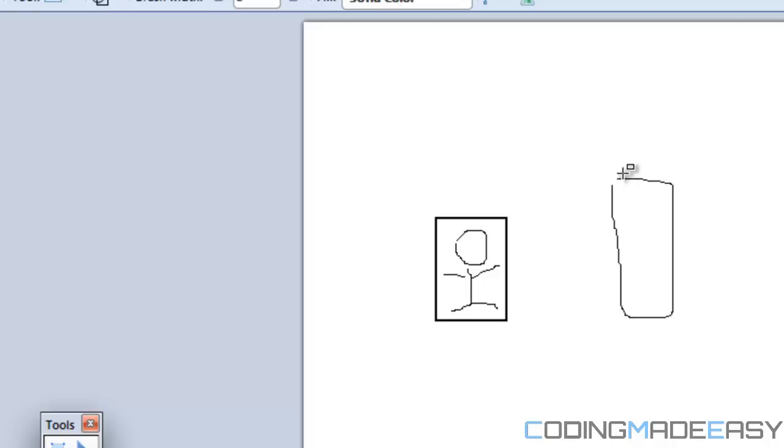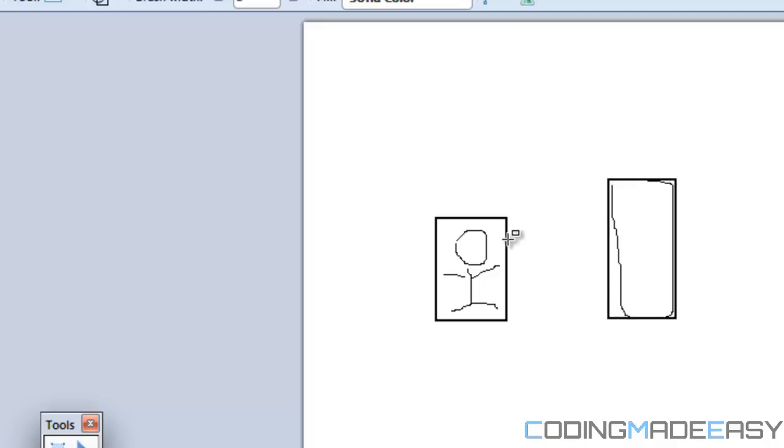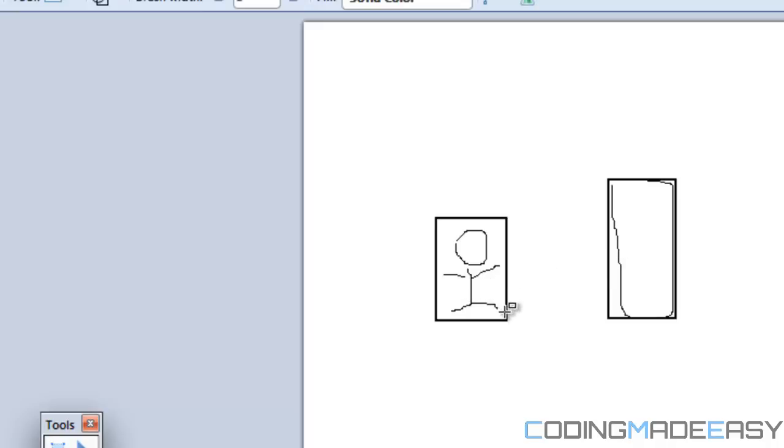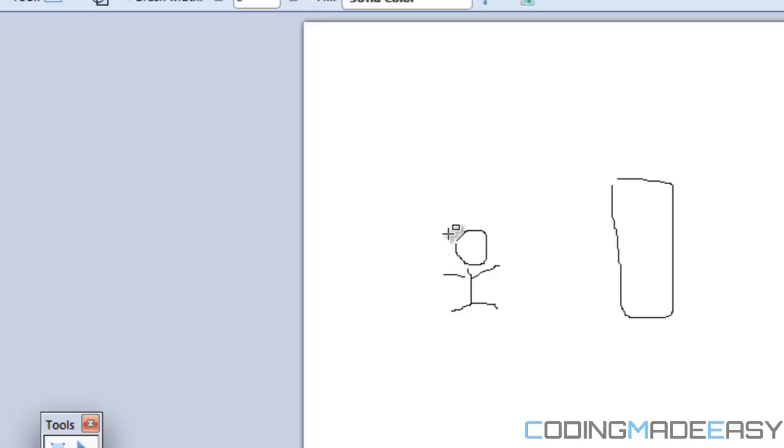We say that if this edge basically hits this edge right here, if this edge right here hits this edge, then we have collided. Now as you can probably see, bounding box collision isn't always the greatest.